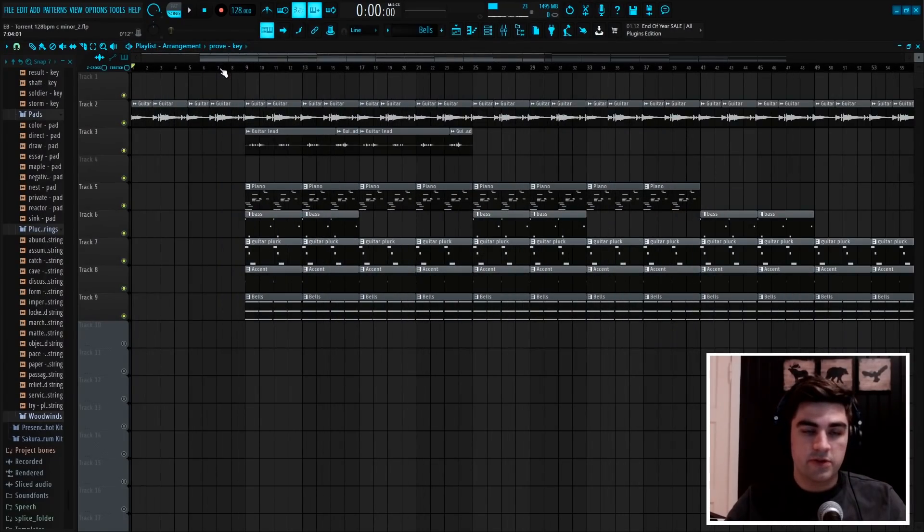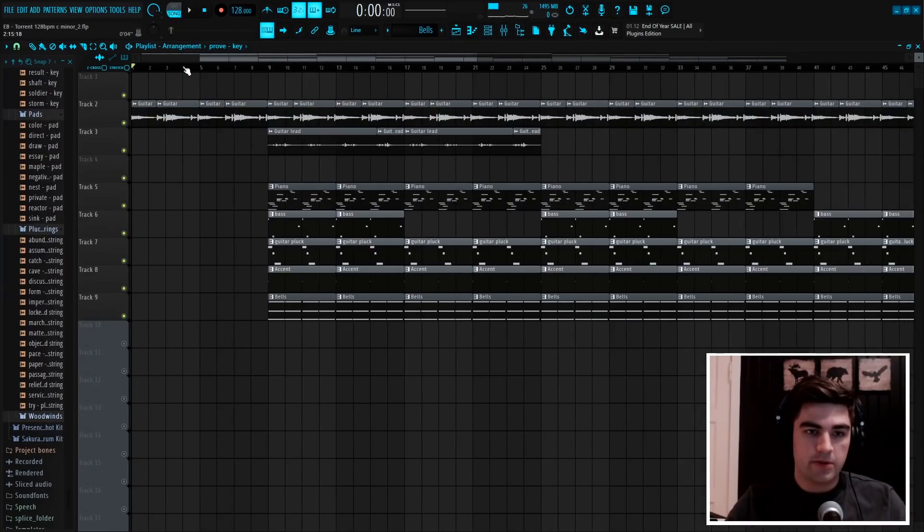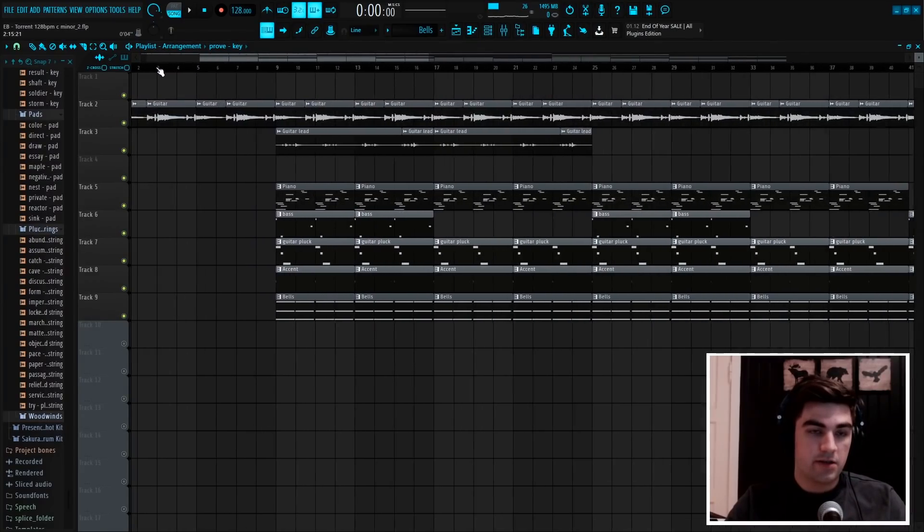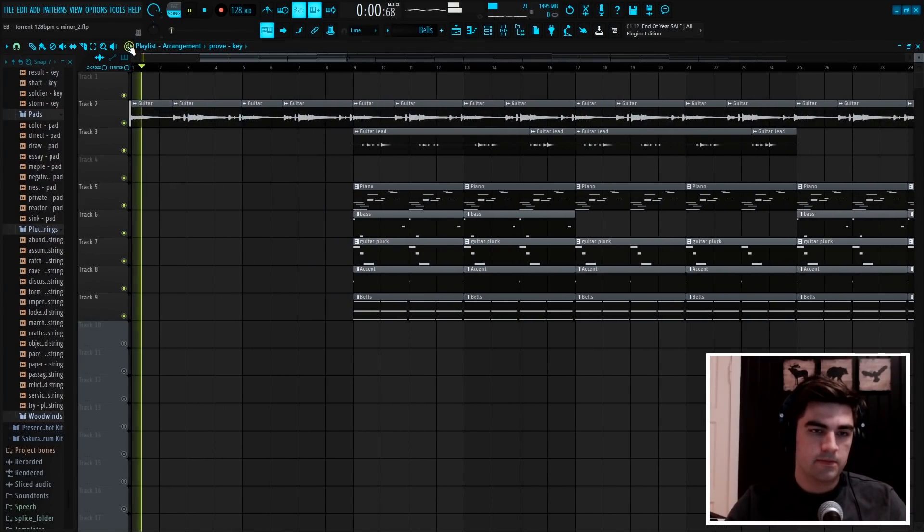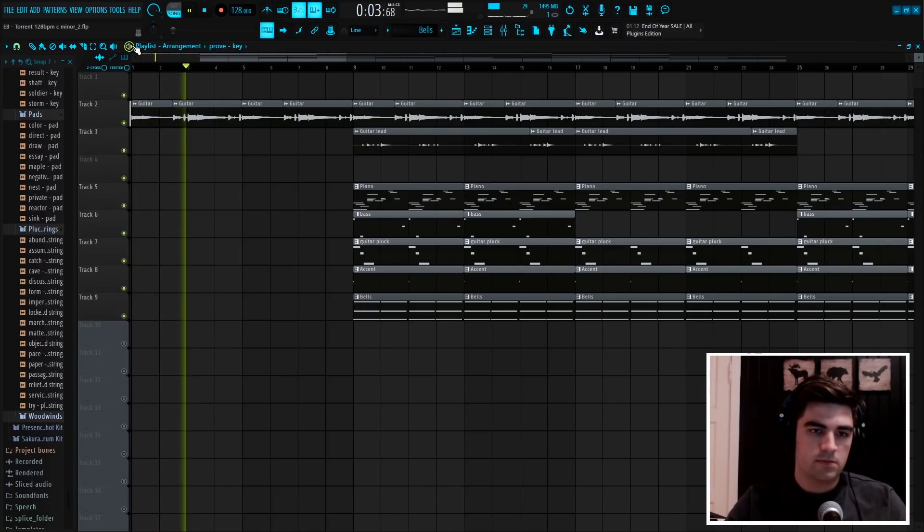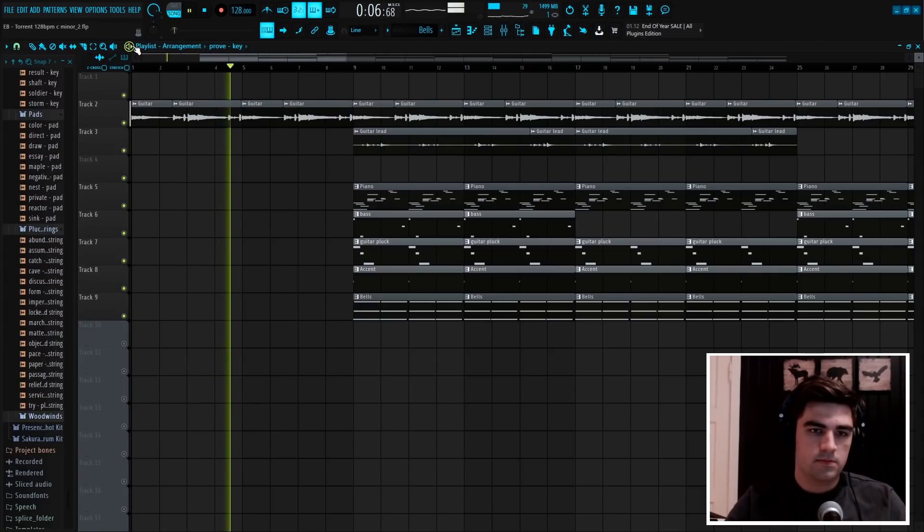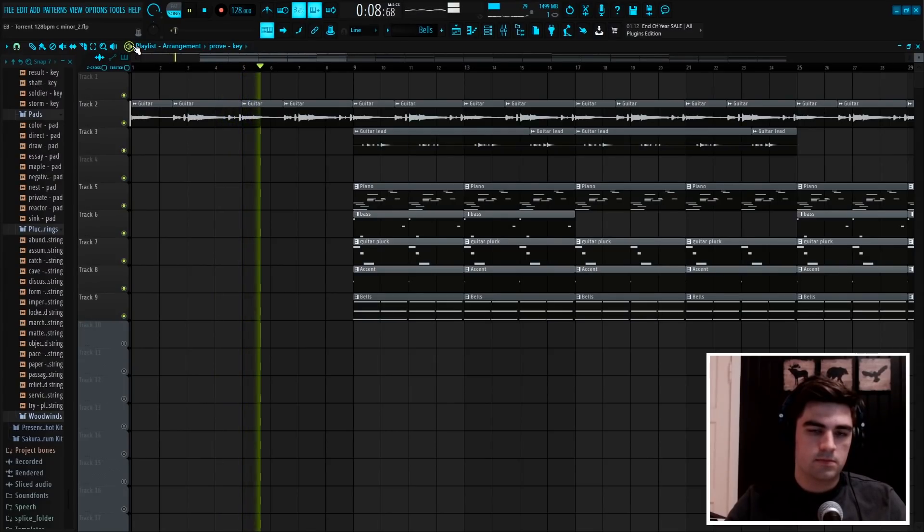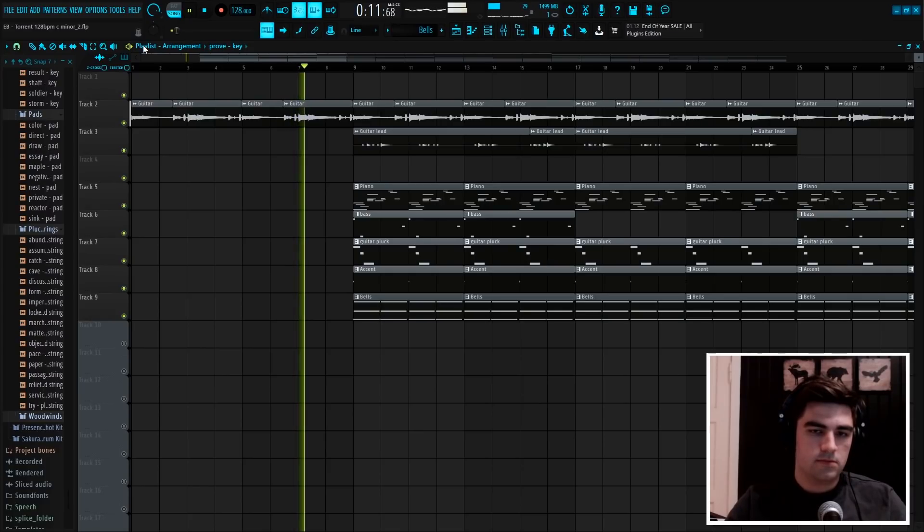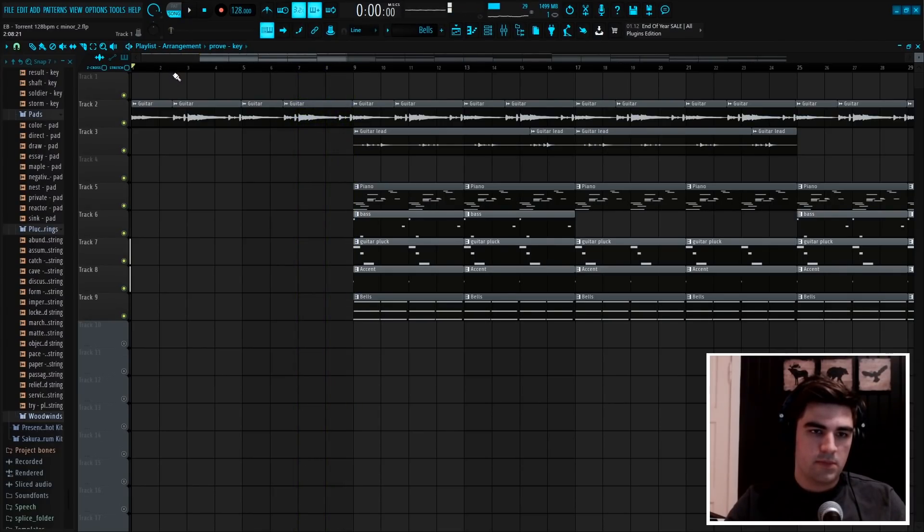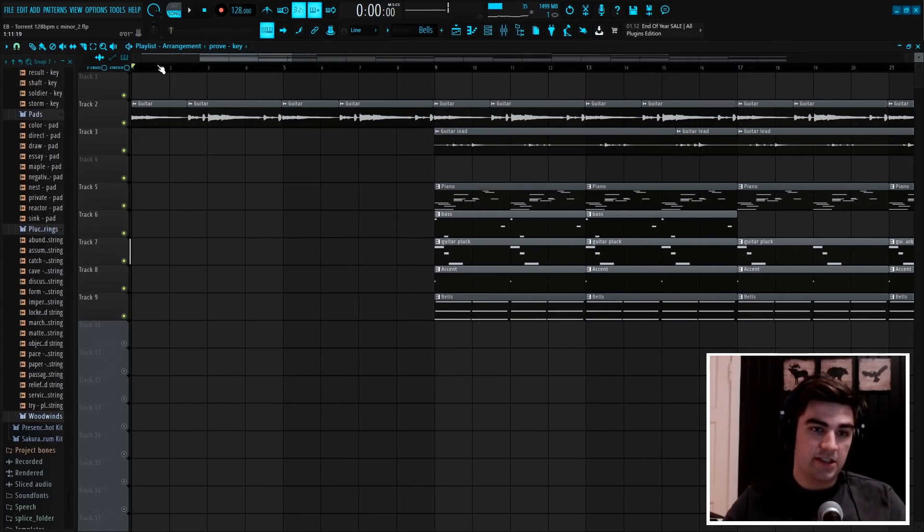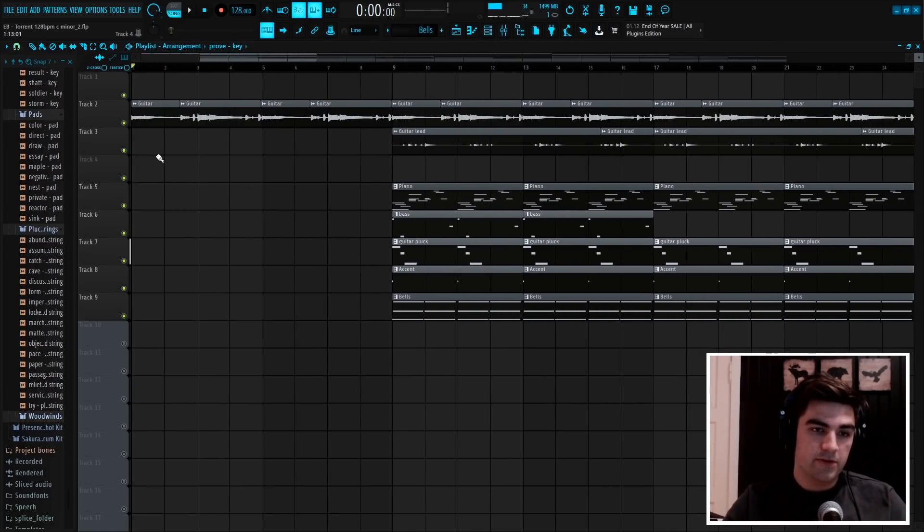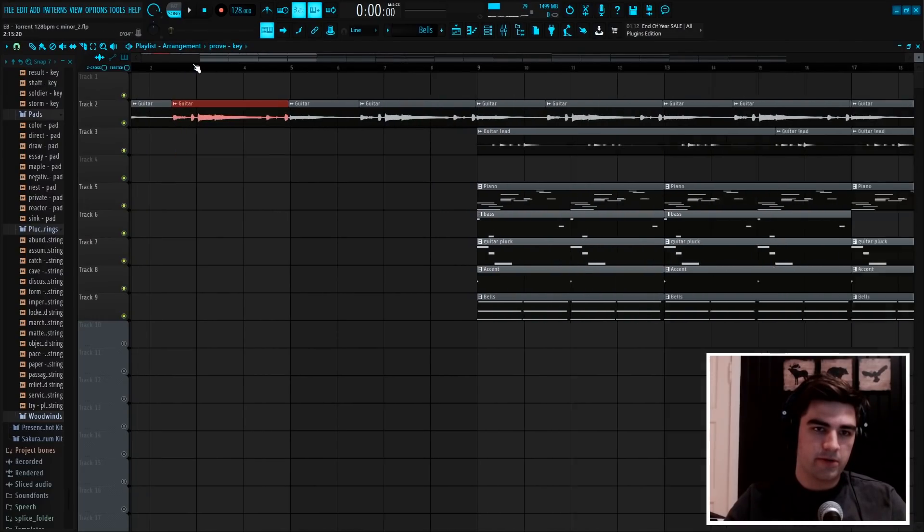The first thing I started with was this guitar that I recorded with my Nylon guitar. The chord progression is actually quite simple. First we just have a C minor chord, and then we have this F minor chord.